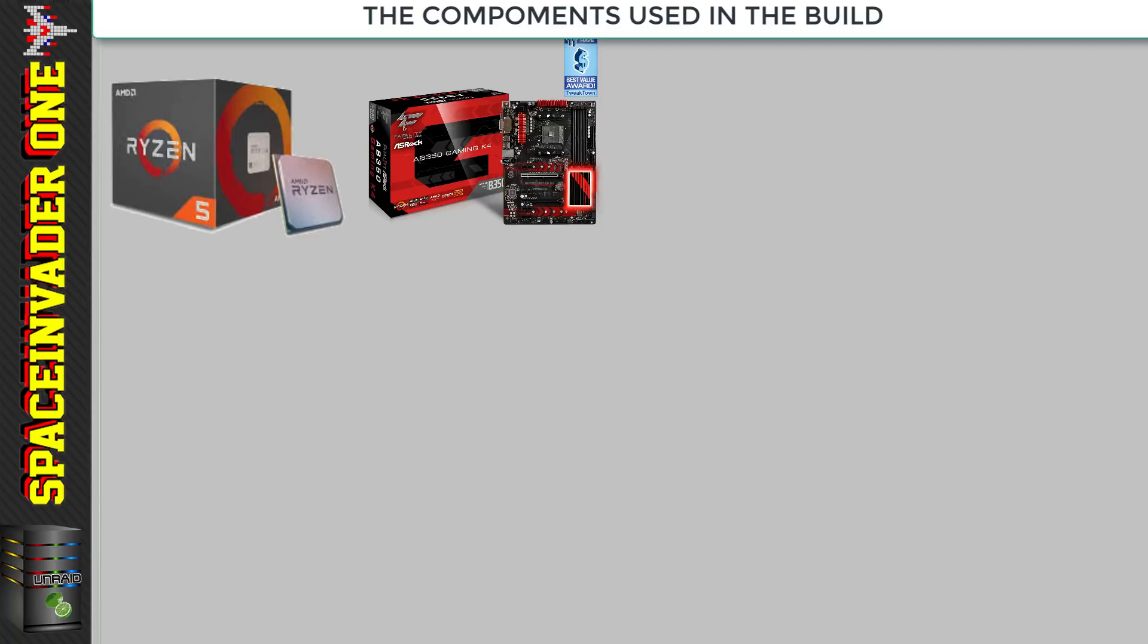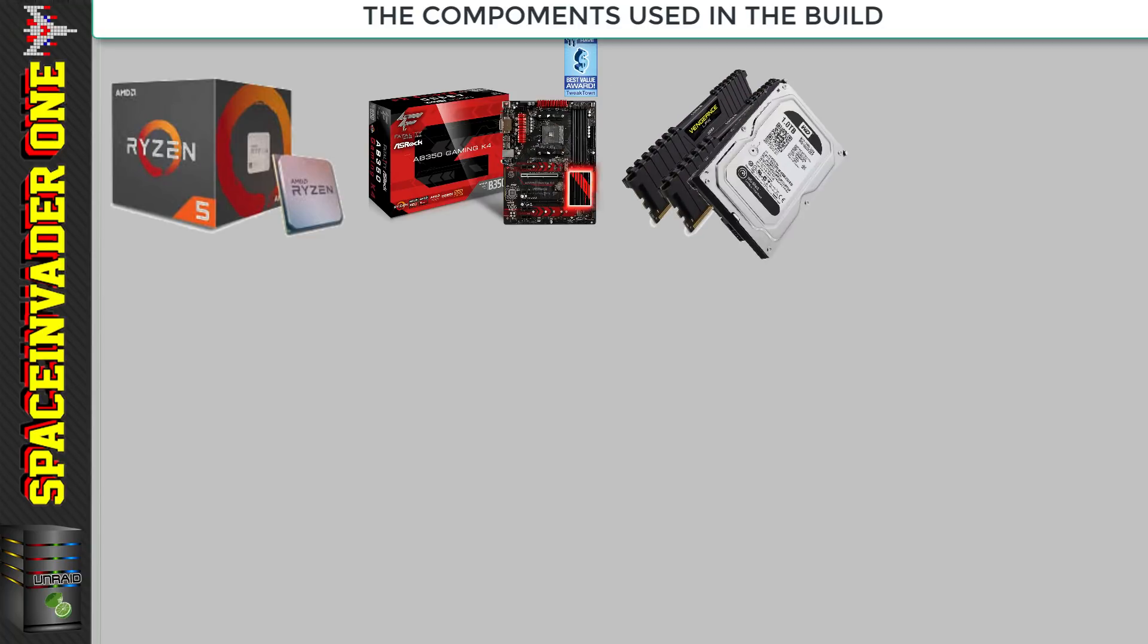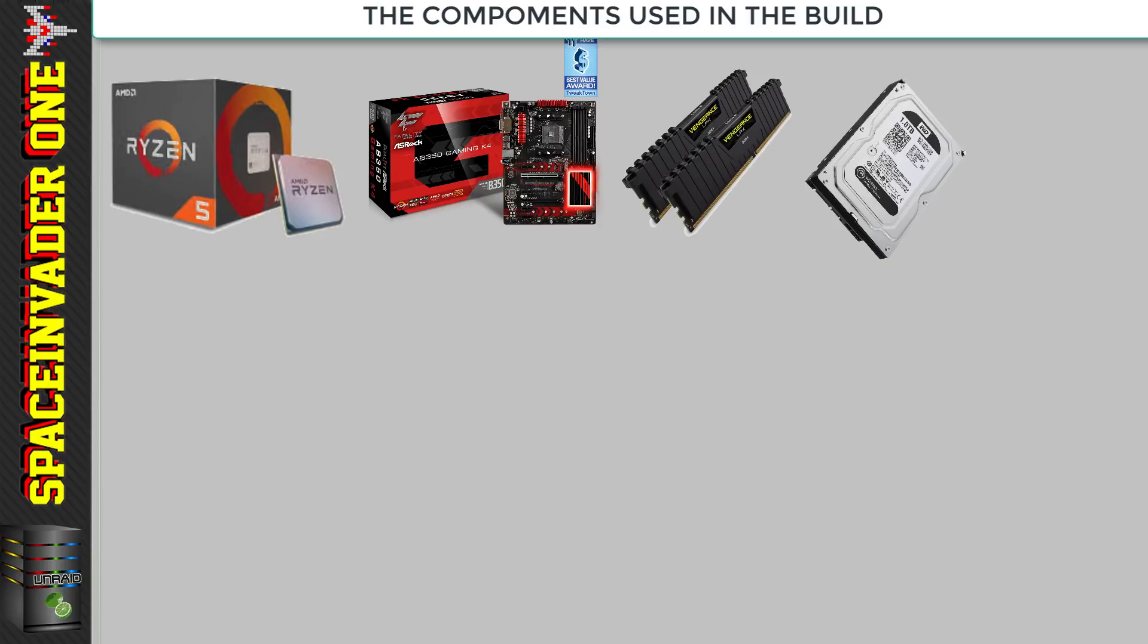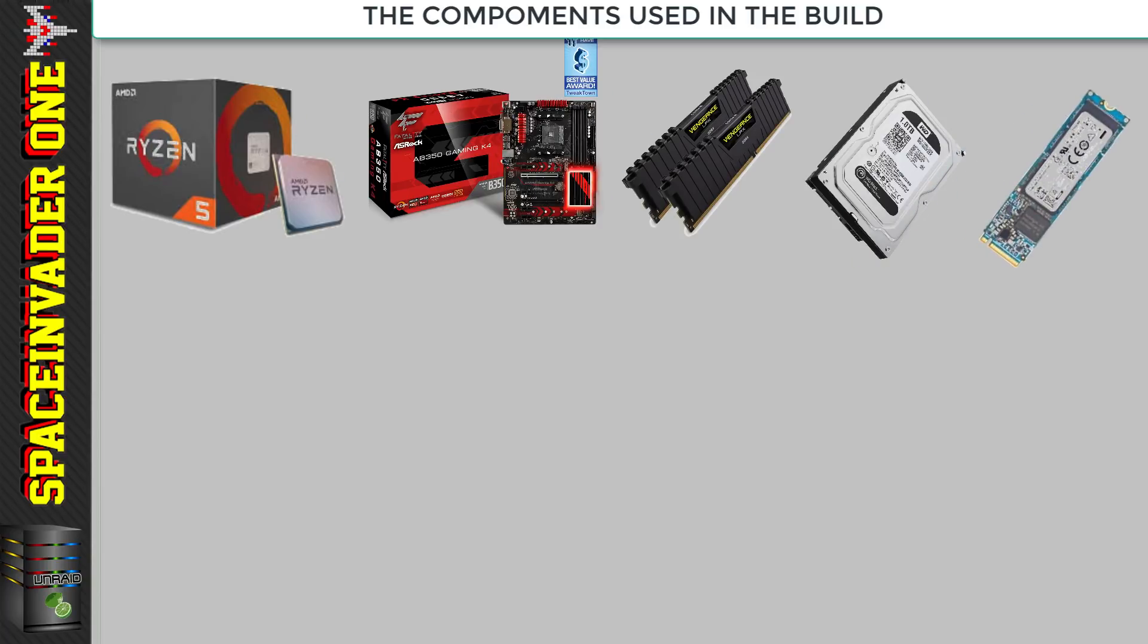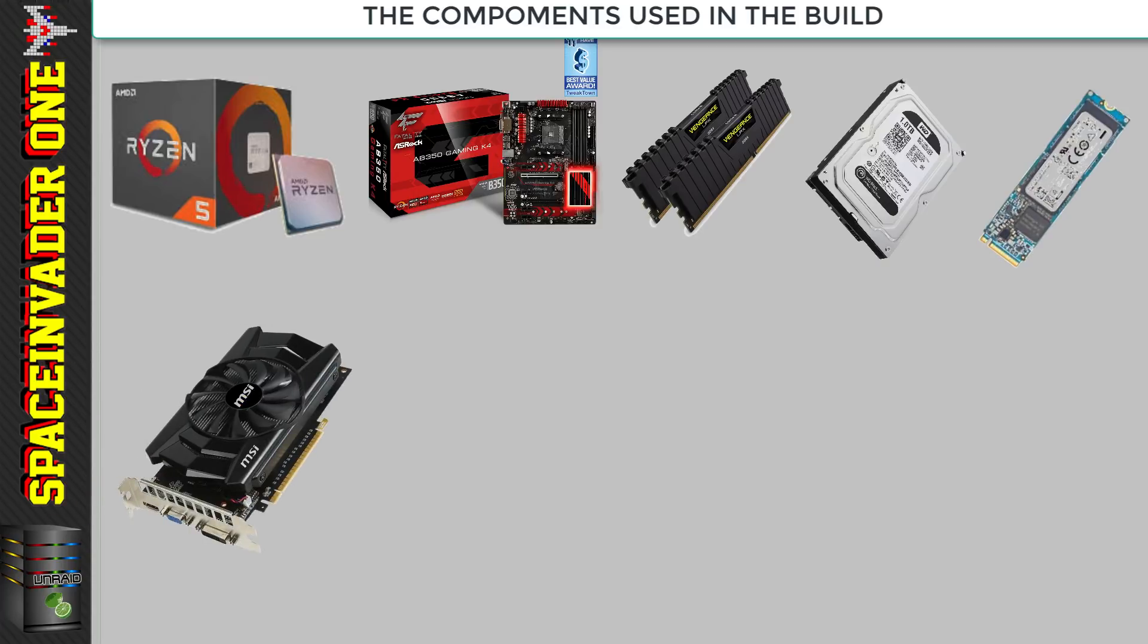I put these parts with 16 gigs of DDR4 RAM, a 1 terabyte Western Digital drive for the array, a Toshiba 256 gig NVMe drive for cache drive, and an MSI Nvidia GTX 750 Ti for the GPU.